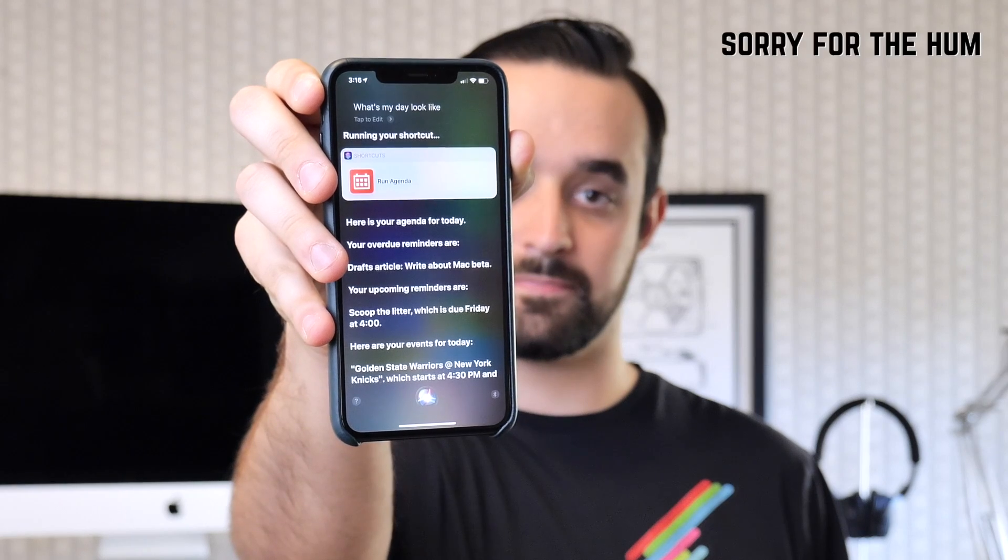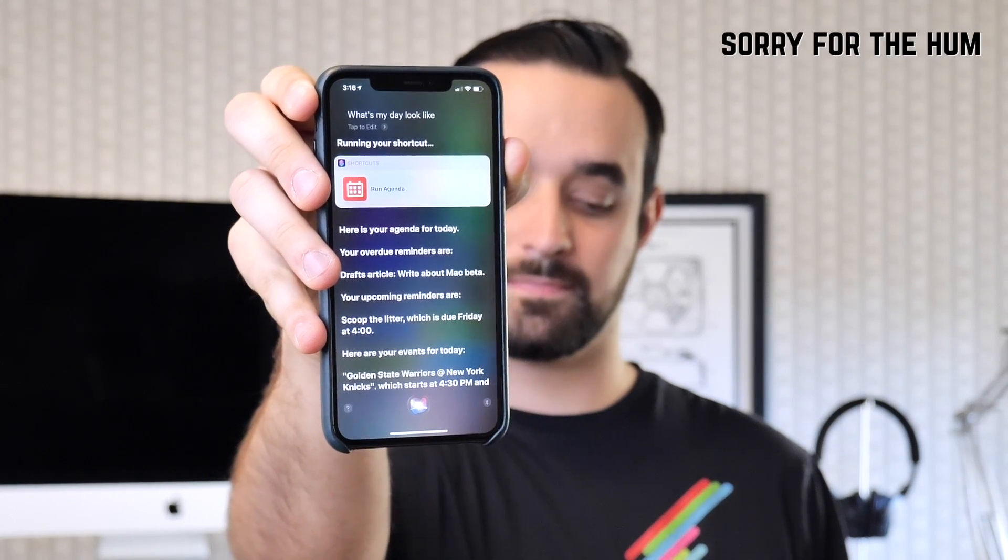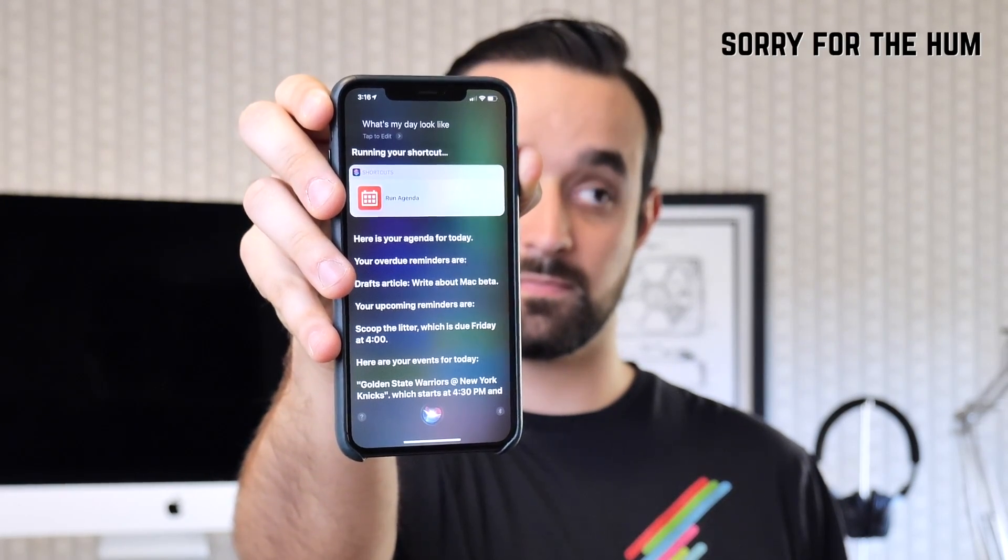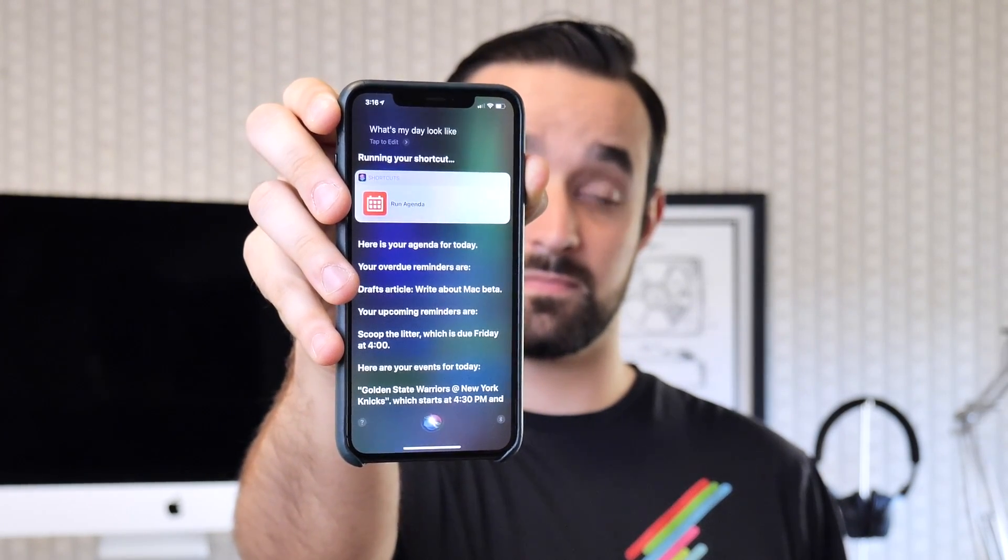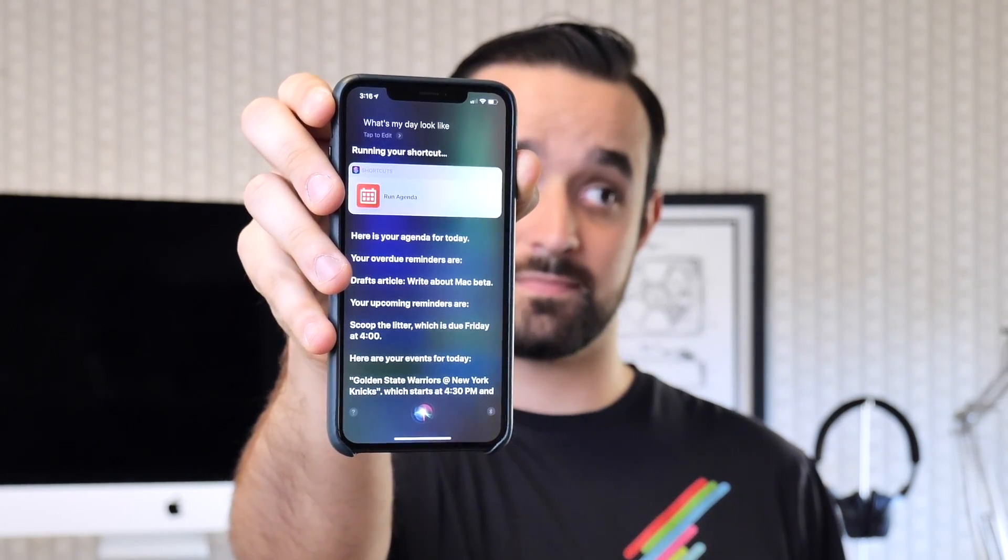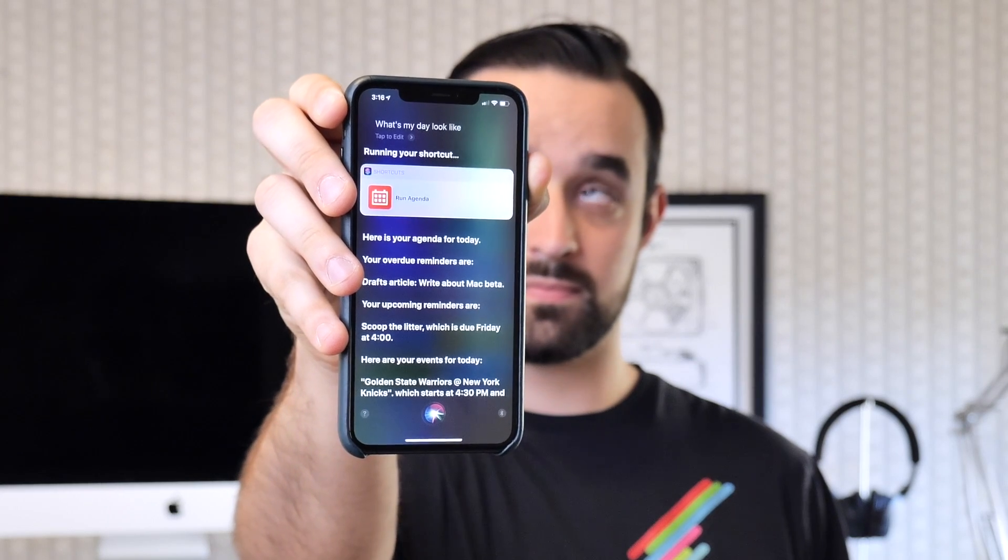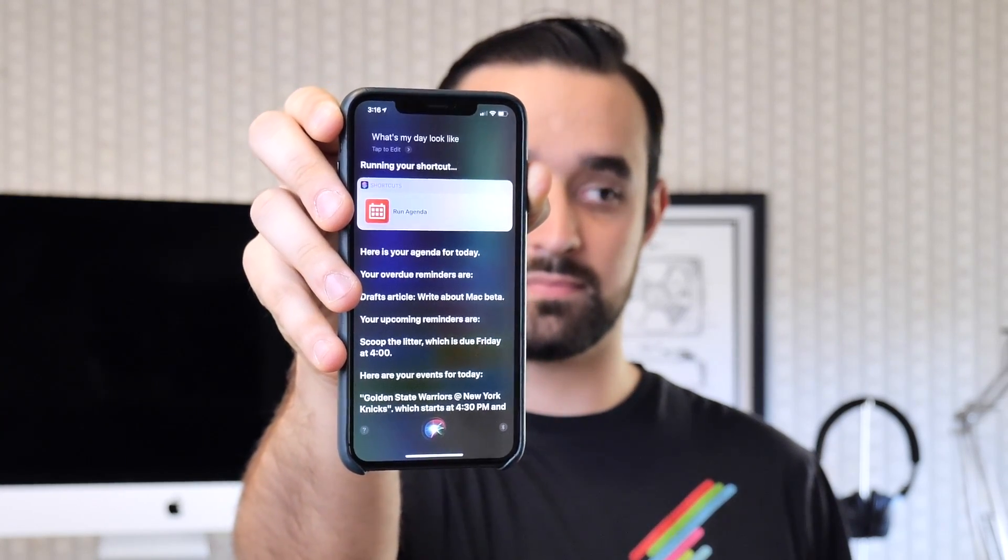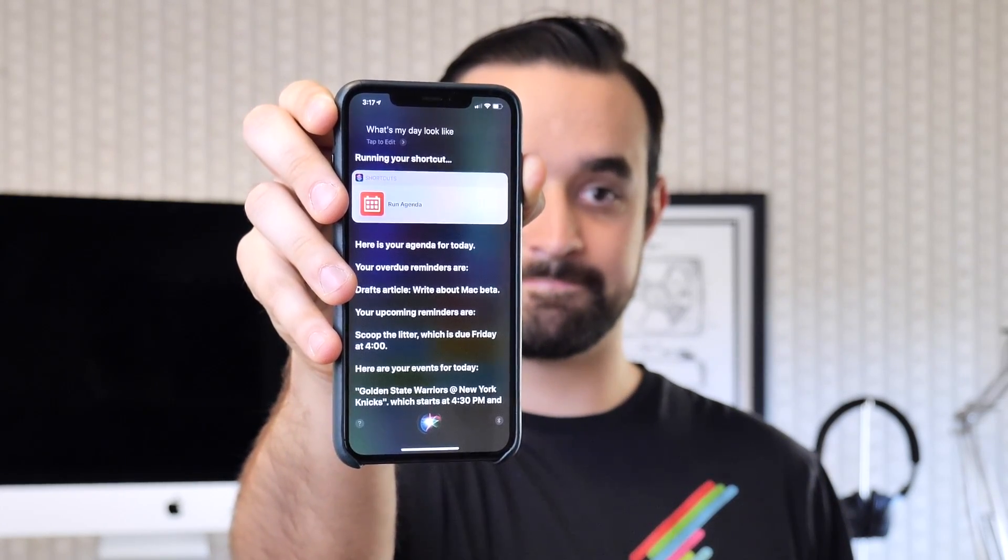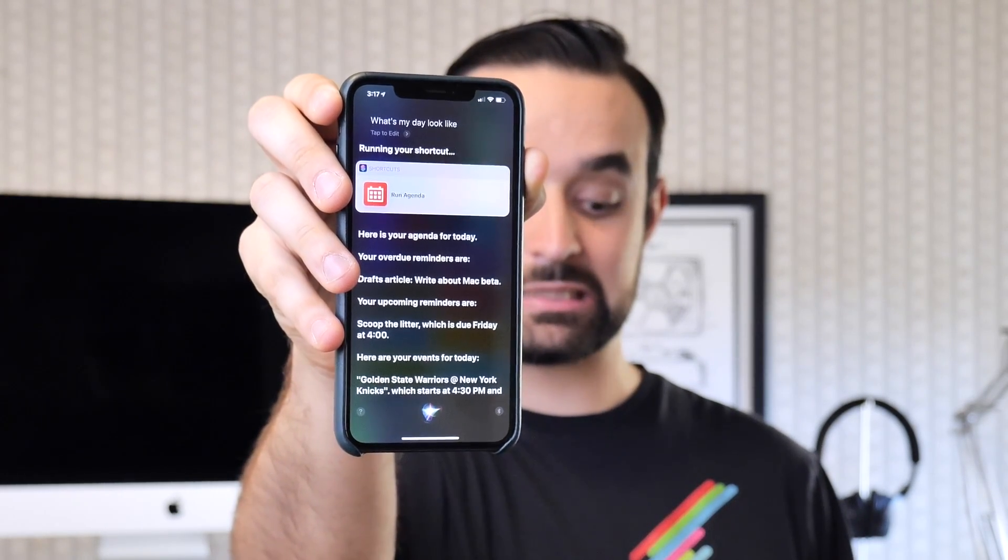Your overdue reminders are: Drafts article, write about map beta. Your upcoming reminders are: Scoop the Litter, which is due Friday at 4 o'clock.